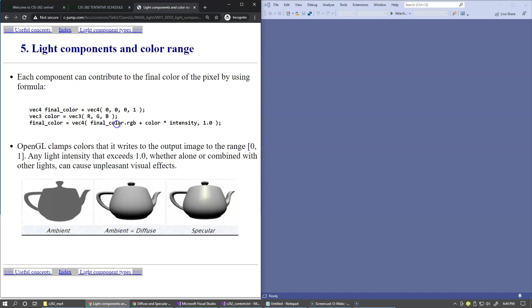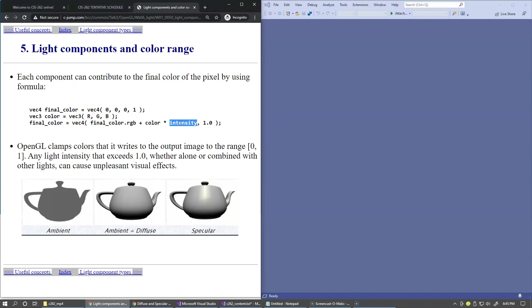We can just add these two together and multiply the color vector by some level of intensity, so this becomes the final color.